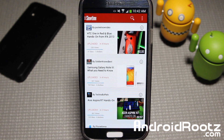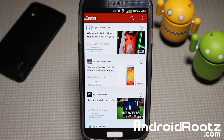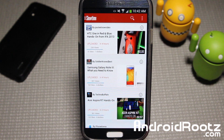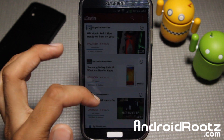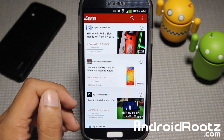Hey, what's up guys? I'm here from AndroidRoots.com and today we're taking a look at a new app called Showtime app, and it's a YouTube floating HD player. So you can actually float YouTube apps on your phone anywhere on the screen, on just about any type of Android device. Let's go ahead and take a look at the app.